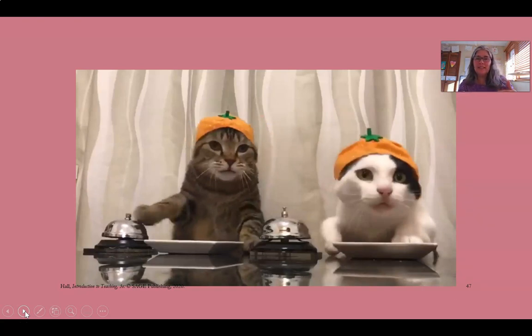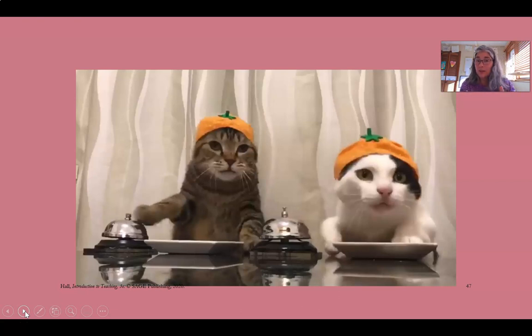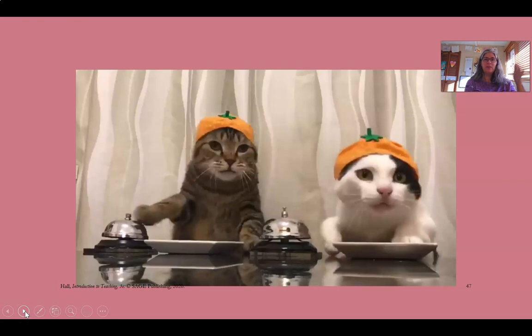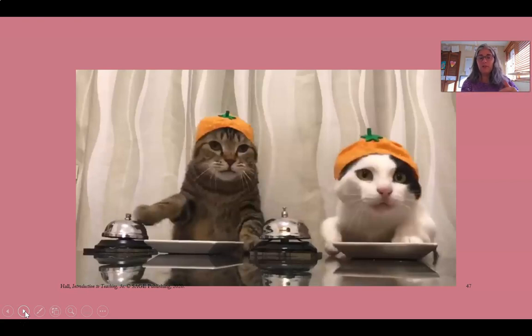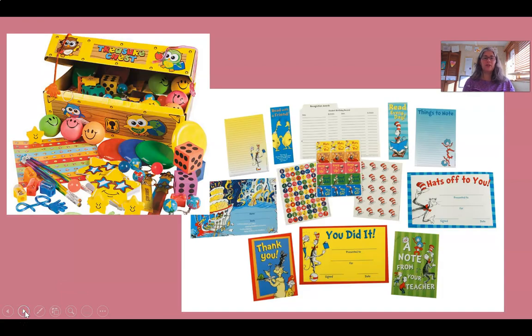So basically, the cats in that video have learned that if they ring the bell, they get a treat or a reward. Behavior modification is the same kind of idea: if you reward certain behaviors, they will increase; if you punish certain behaviors, they will decrease.